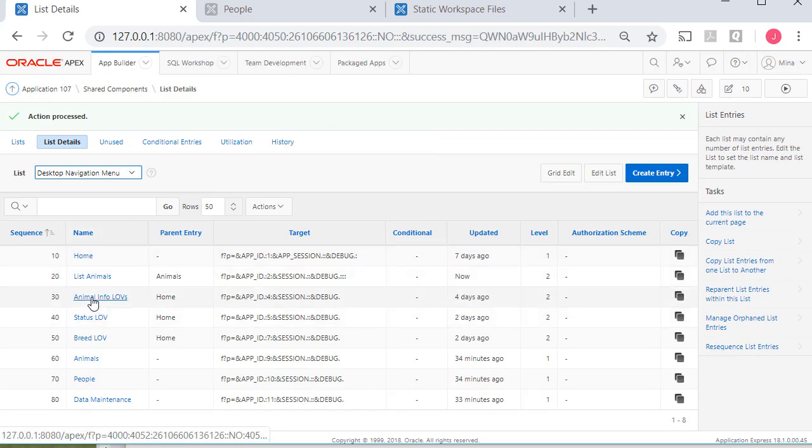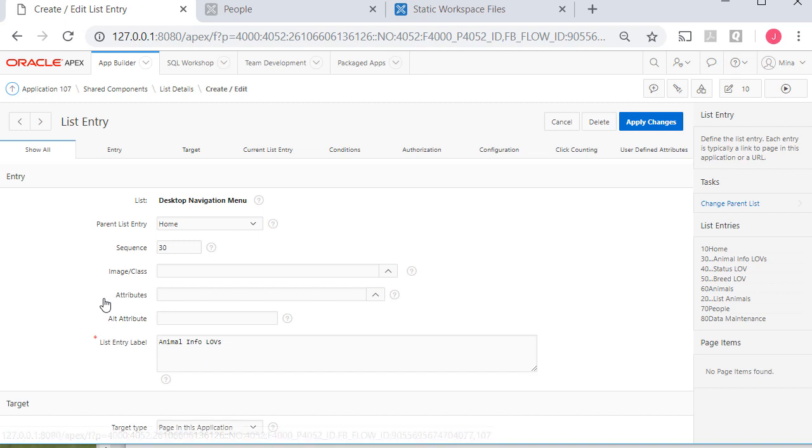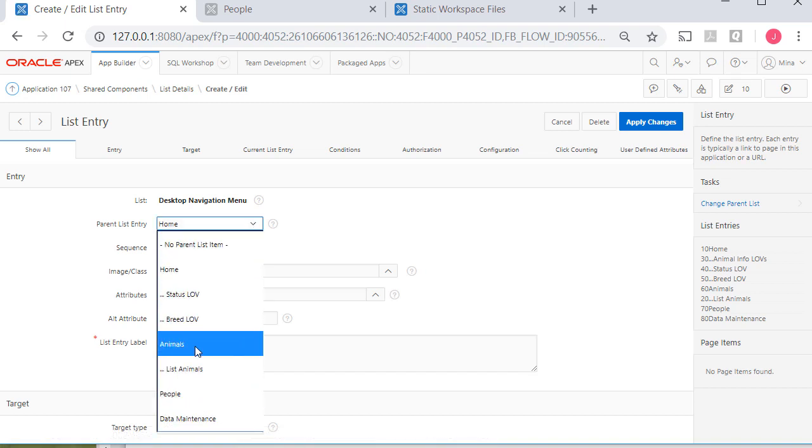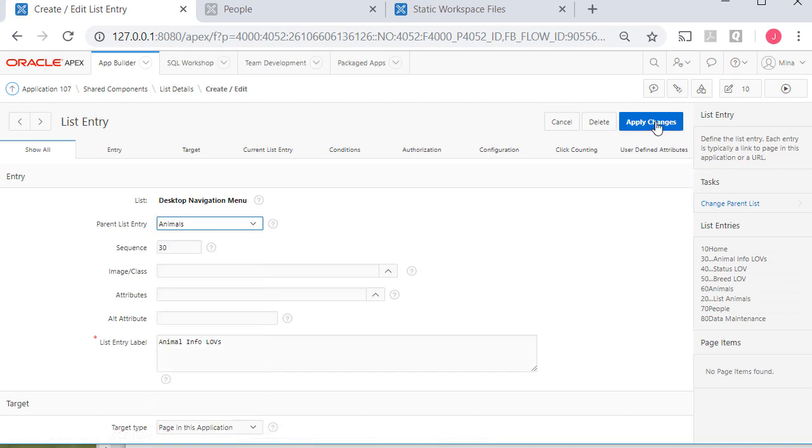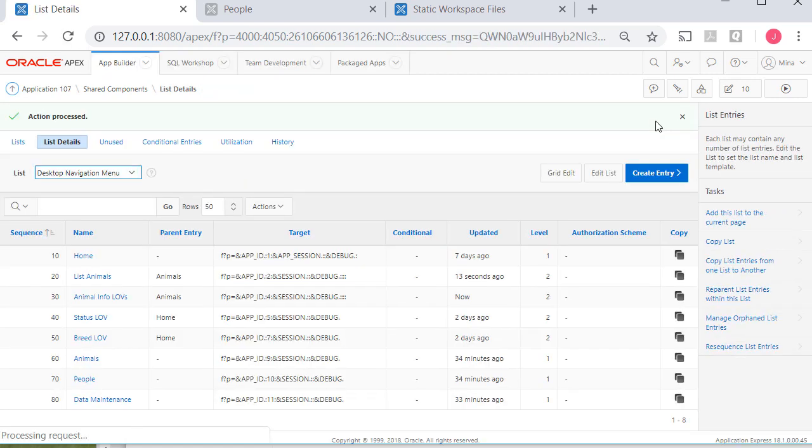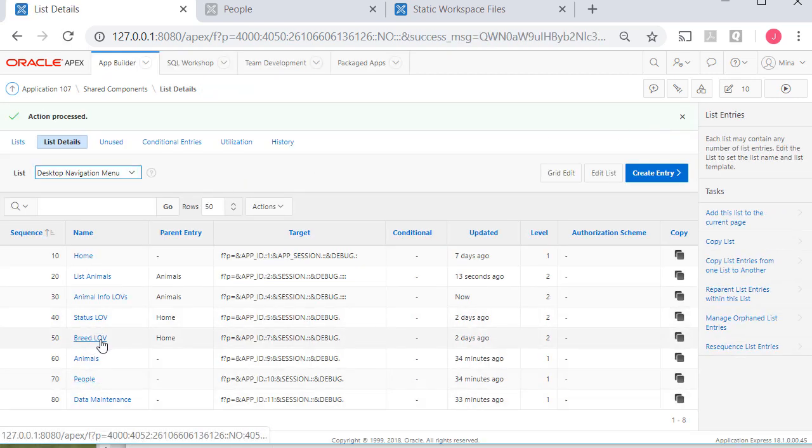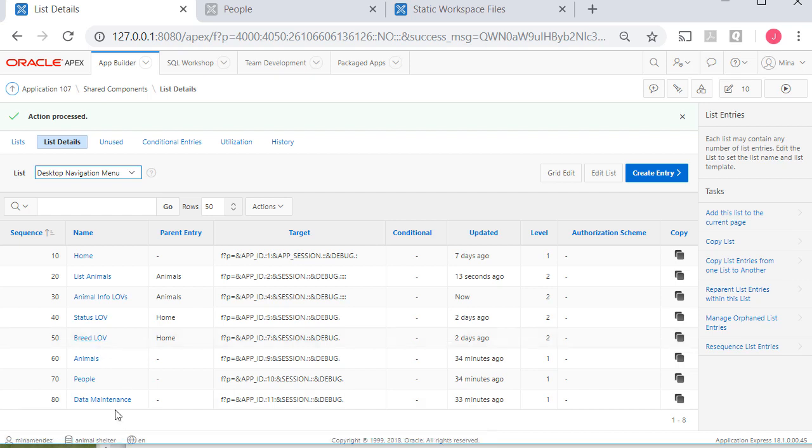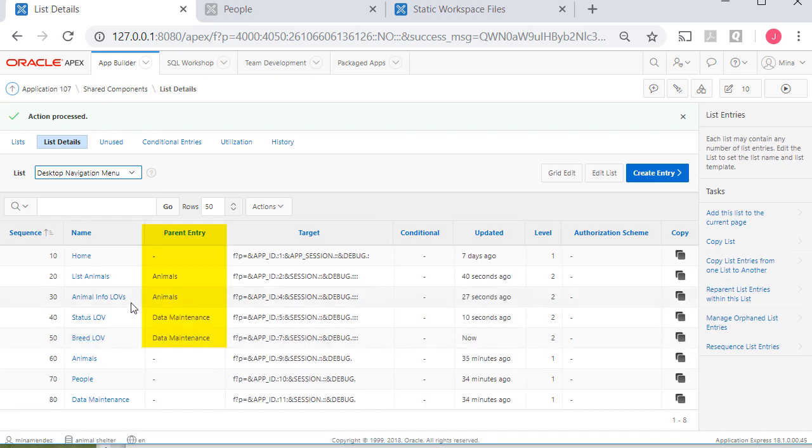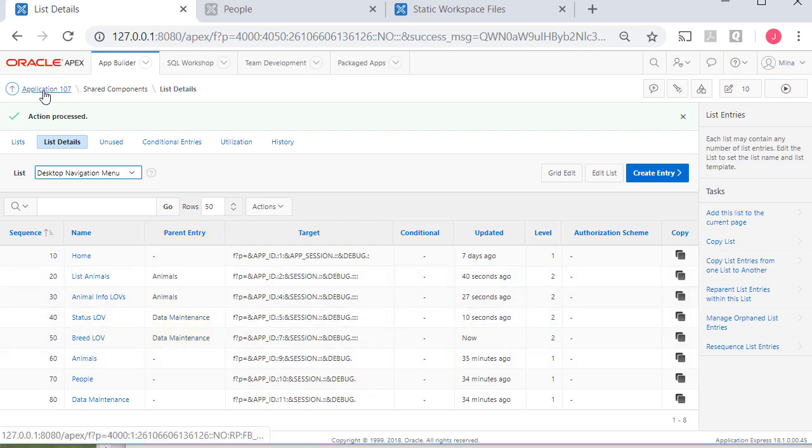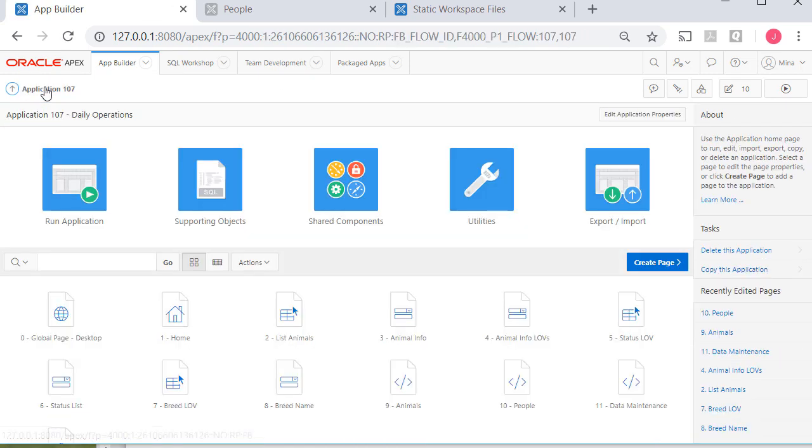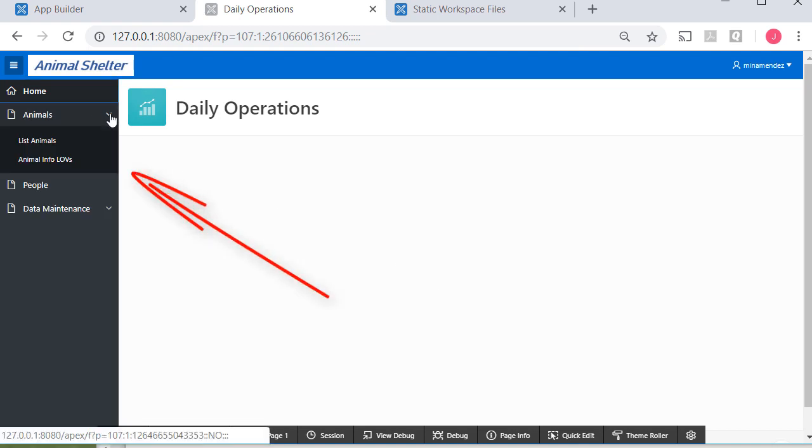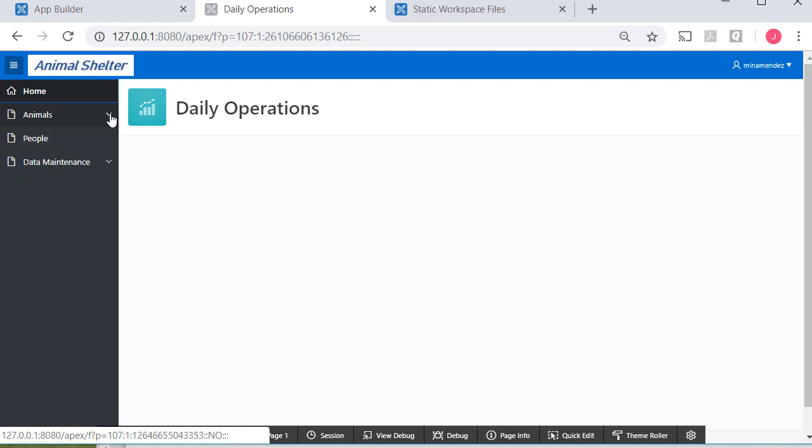I will do the same thing with animal info with LOV, L-O-V. So that's going to be animals. And on these two, I'm going to pause the video, but I will make the data maintenance page the parent page. Having made those changes here, I can go back to my application and I can run my application and we see the impact. In animals, I now have a drop down list. I can expand or collapse that.